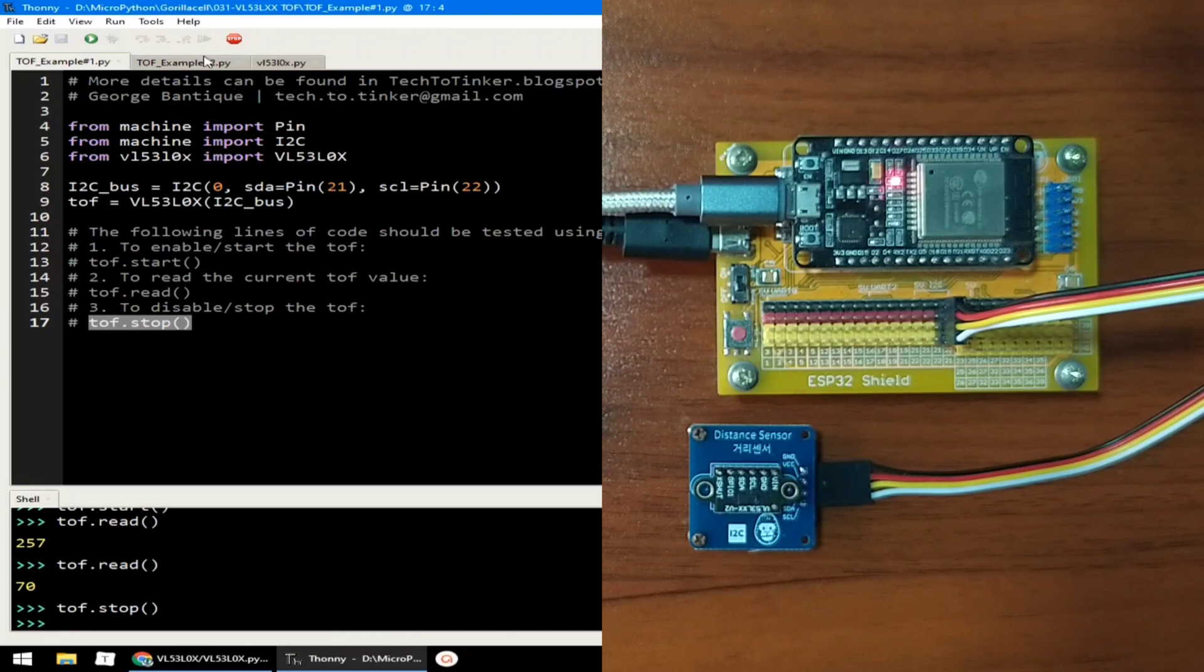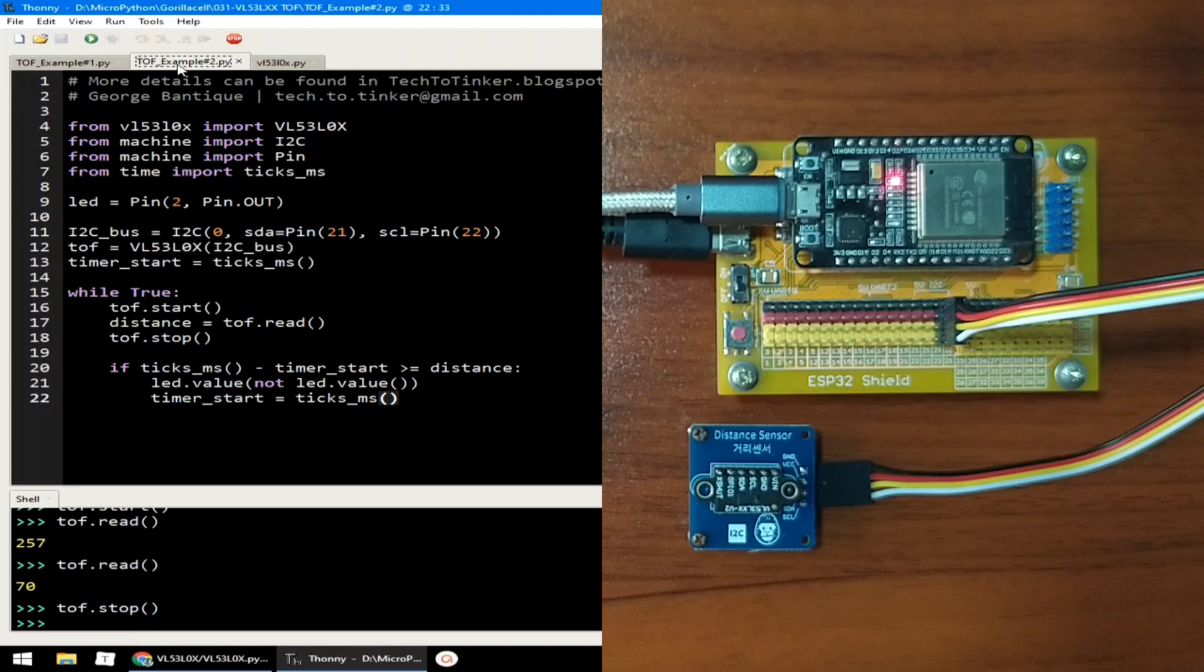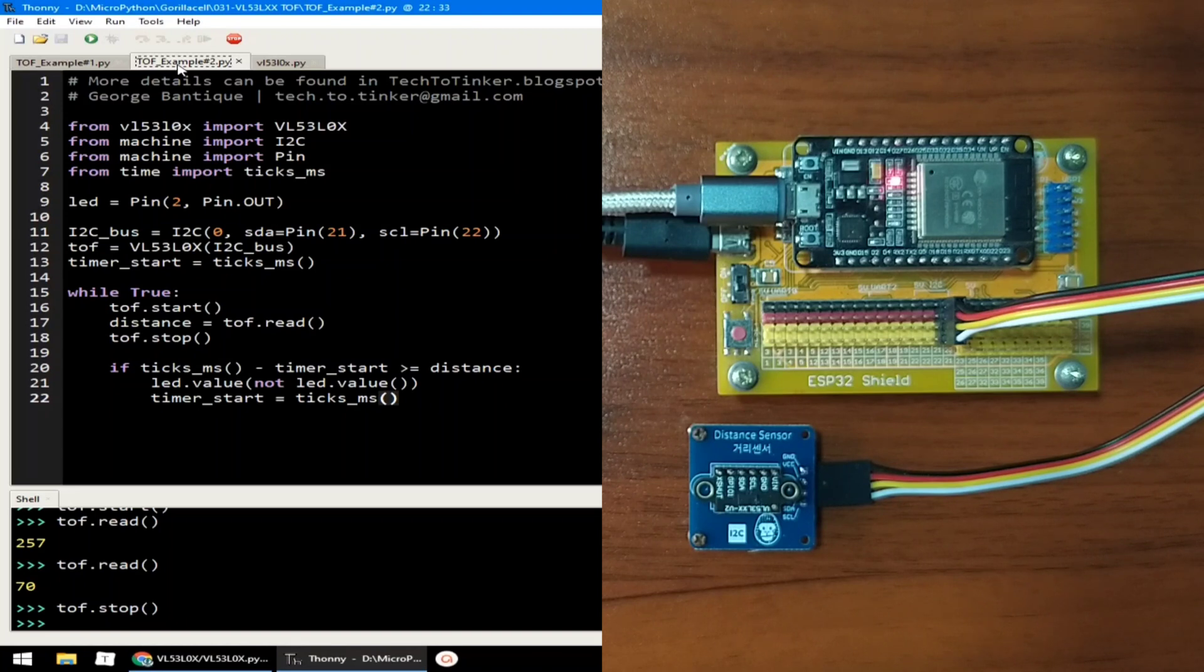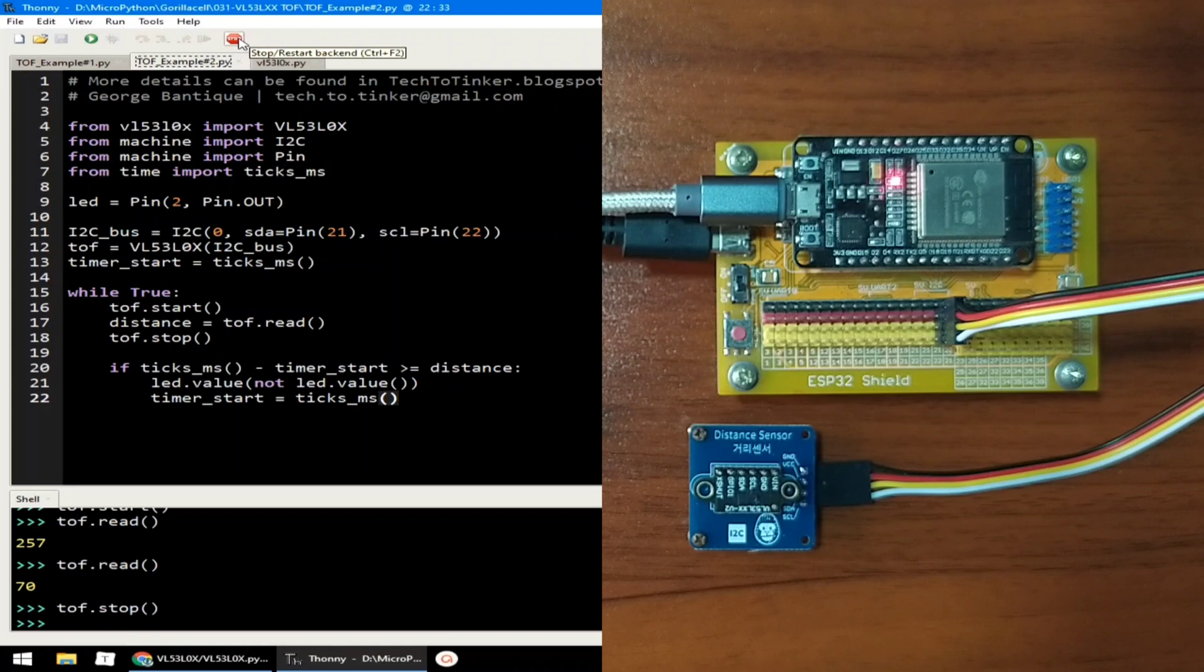Now, let's go to example number 2. With example number 2, let's see a simple application of the TOF distance sensor. This example demonstrates the park assistance function in modern vehicles today, where there is a beeping sound which beeps faster when approaching an object. In our case, this example uses the onboard LED and not a buzzer.